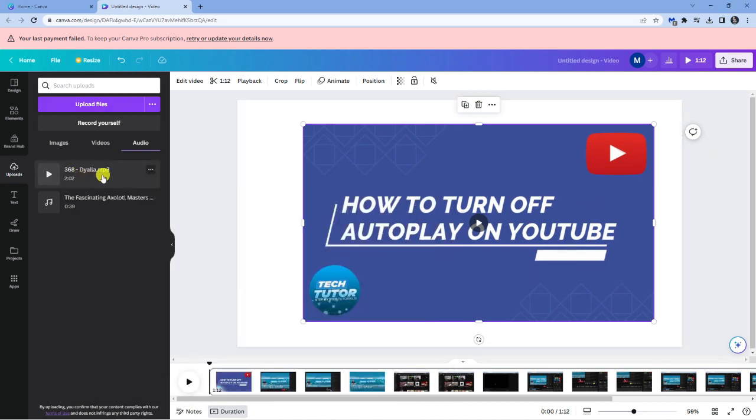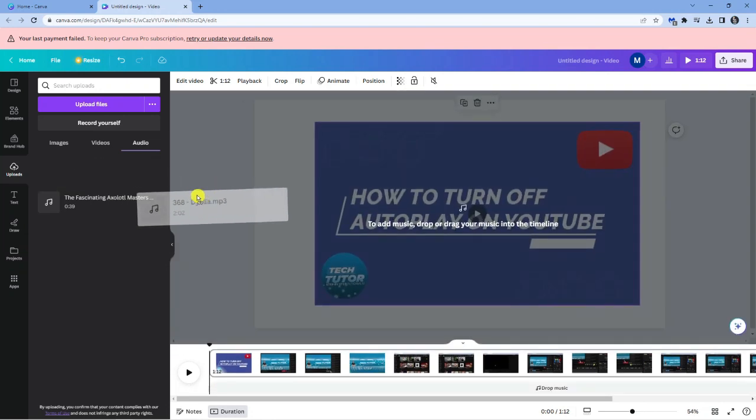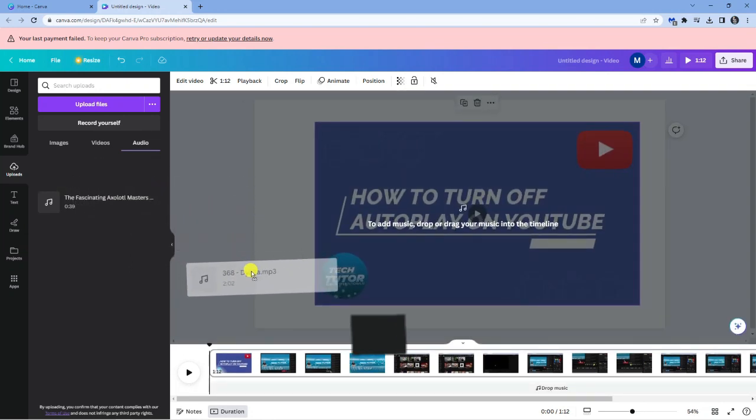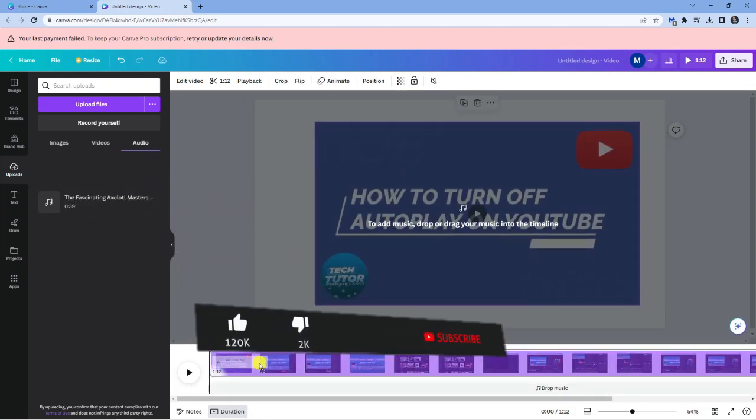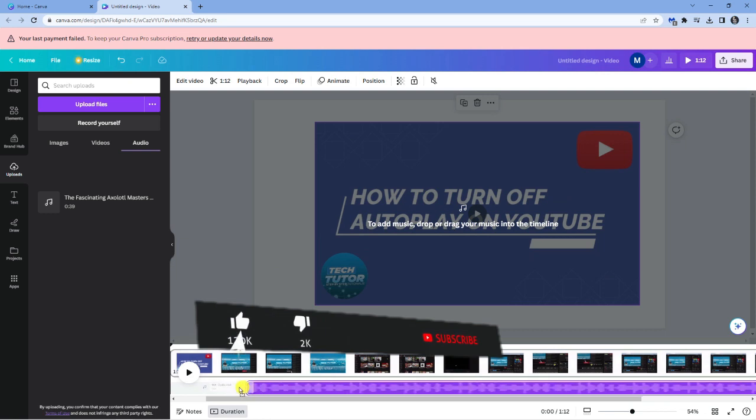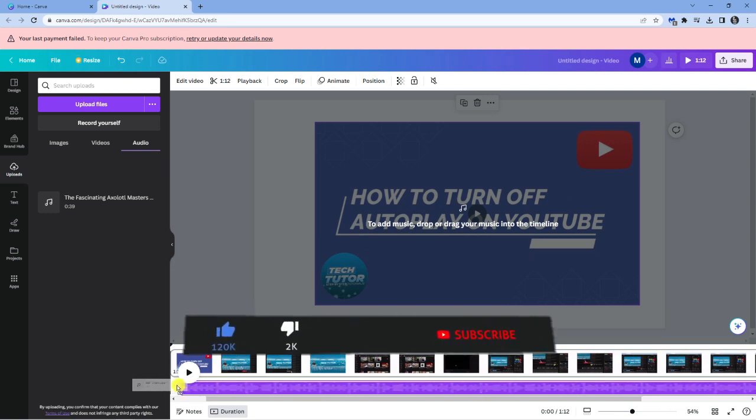So you can see I've got this one here which is the music I'm going to add. What I'm going to do is just drag this – I'm going to hold the left mouse button down. What you want to do is drag this underneath the video like here.